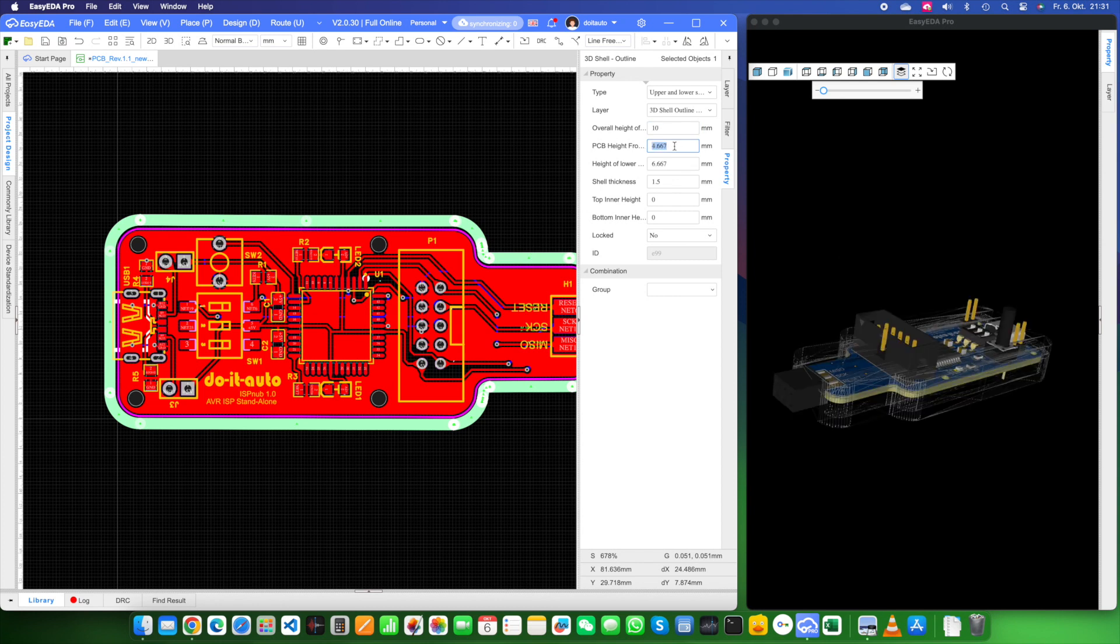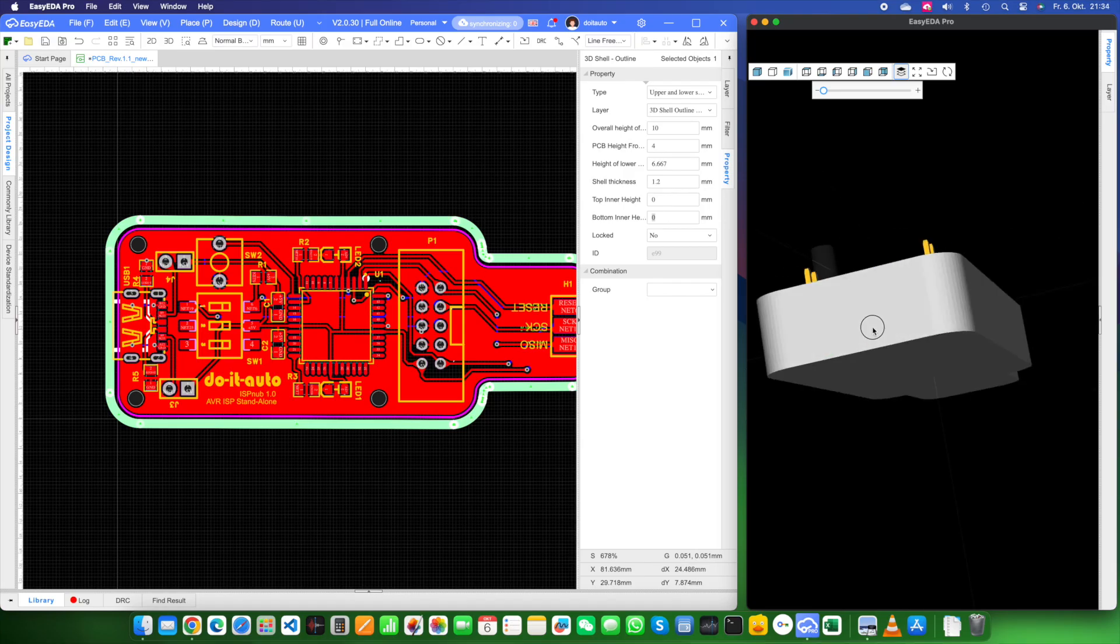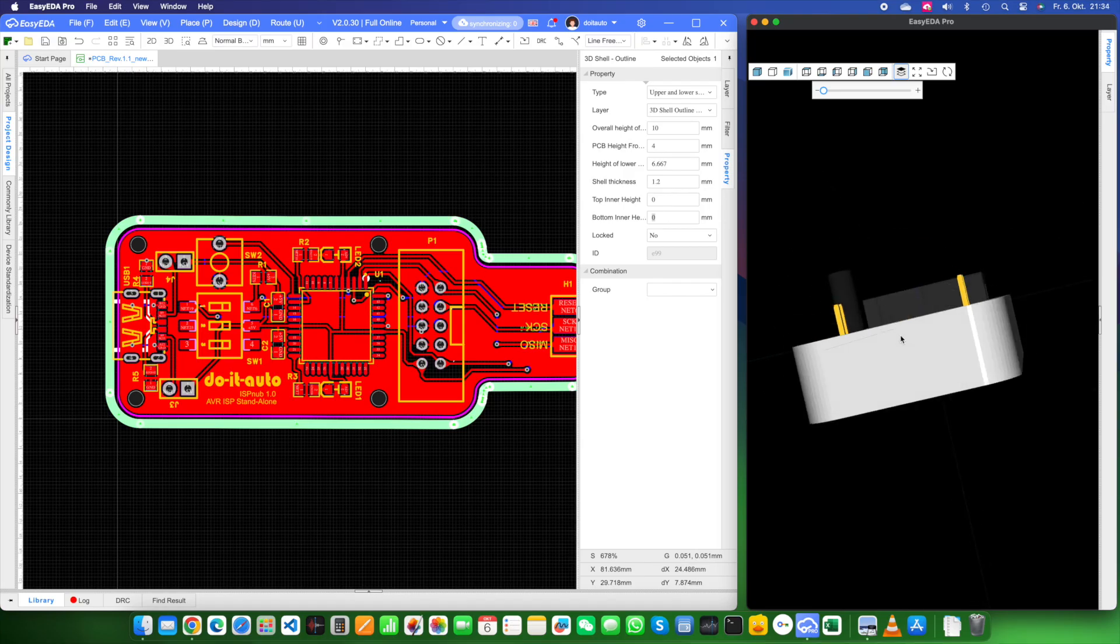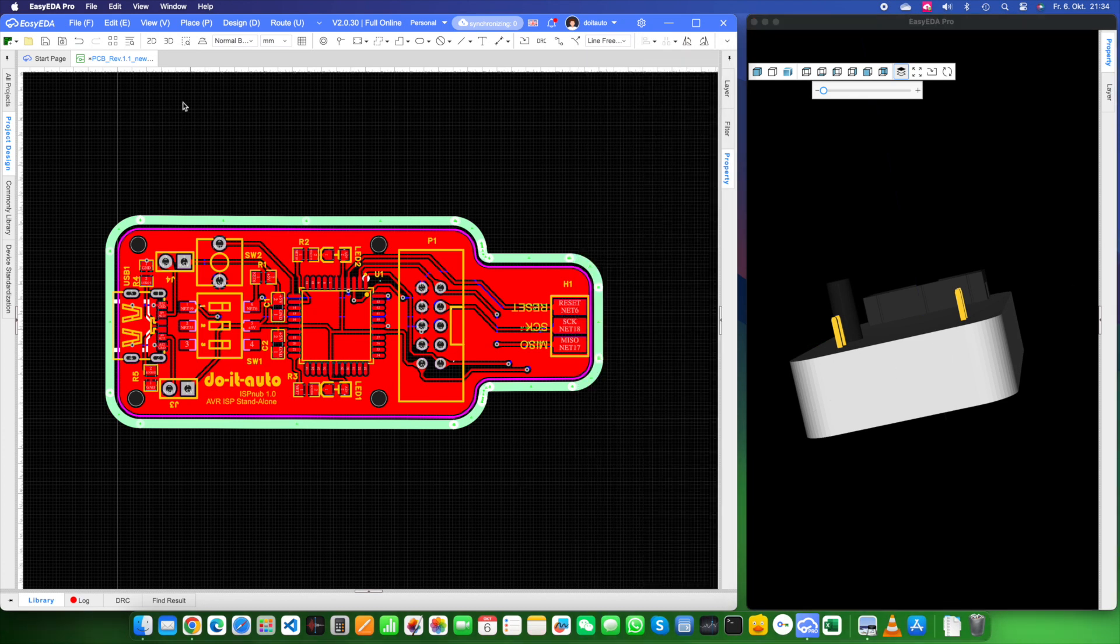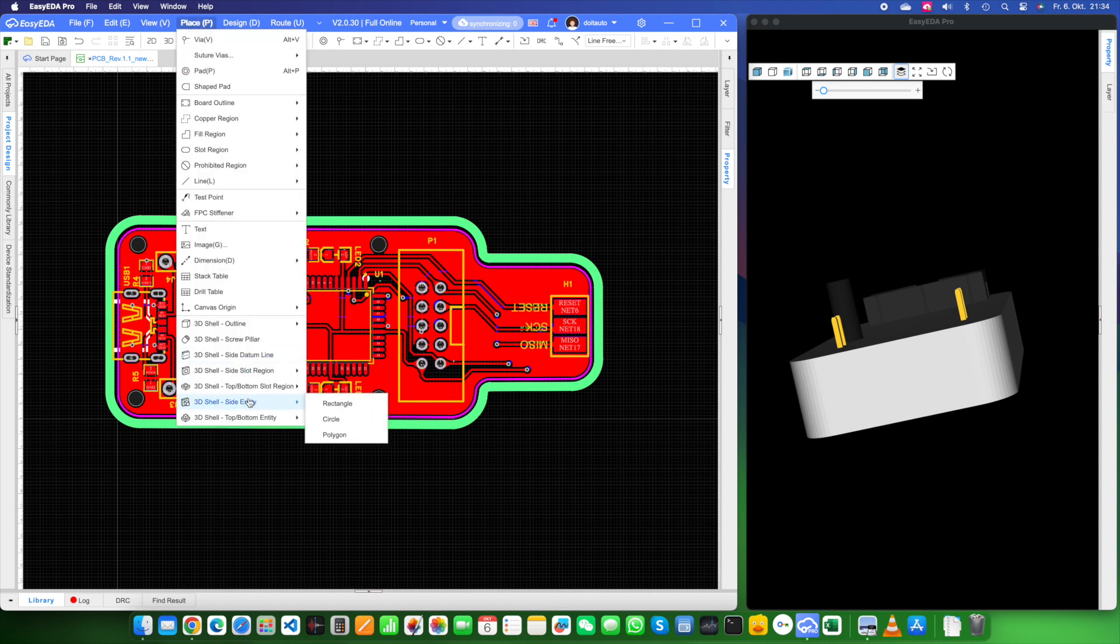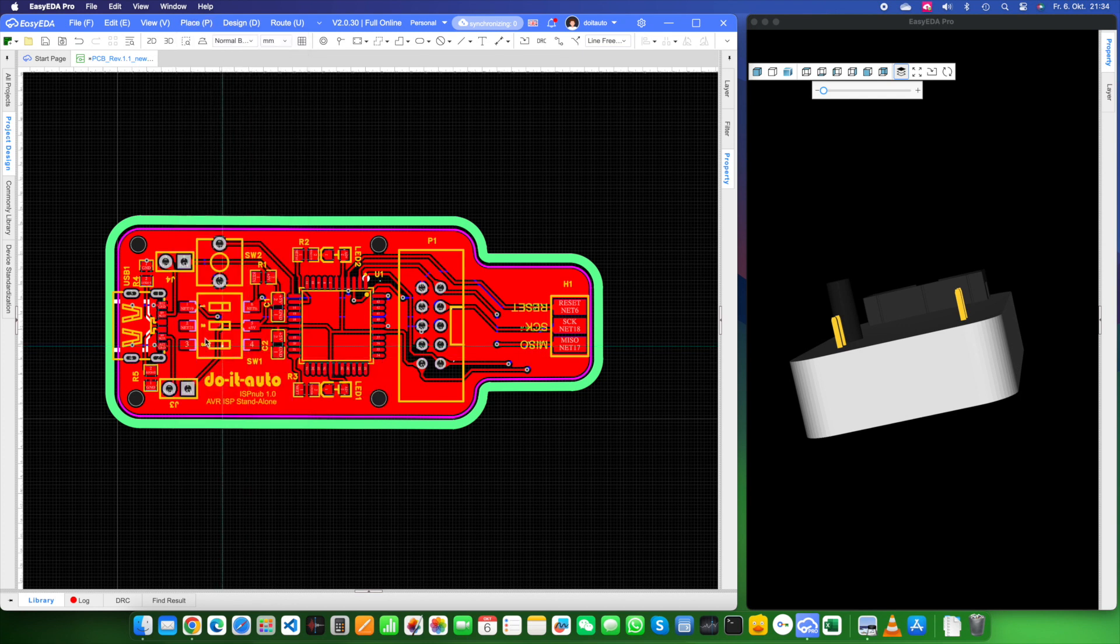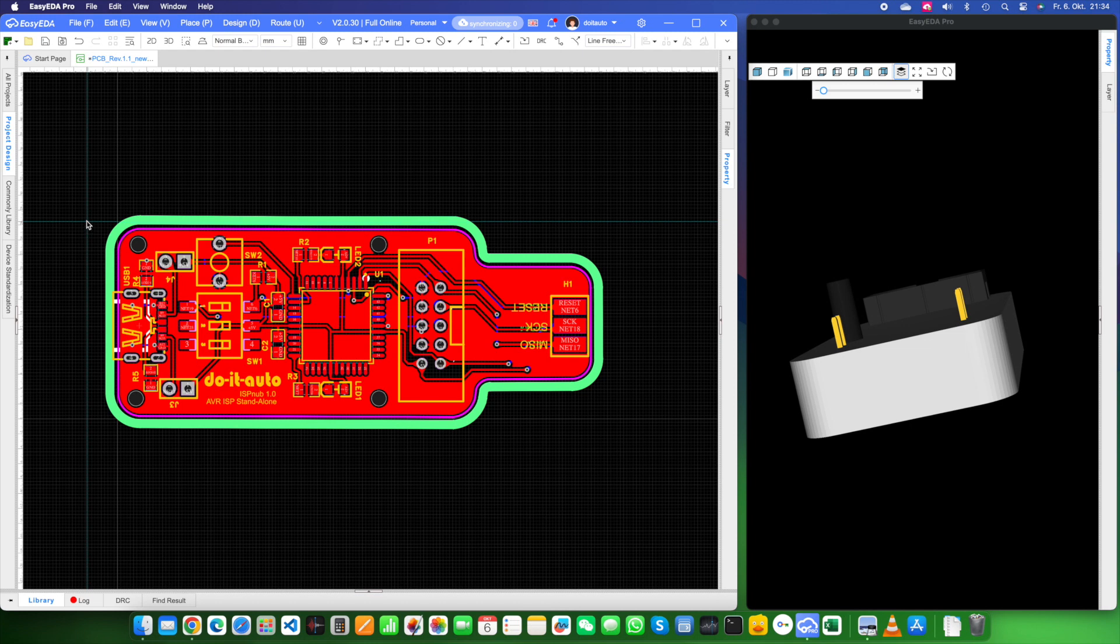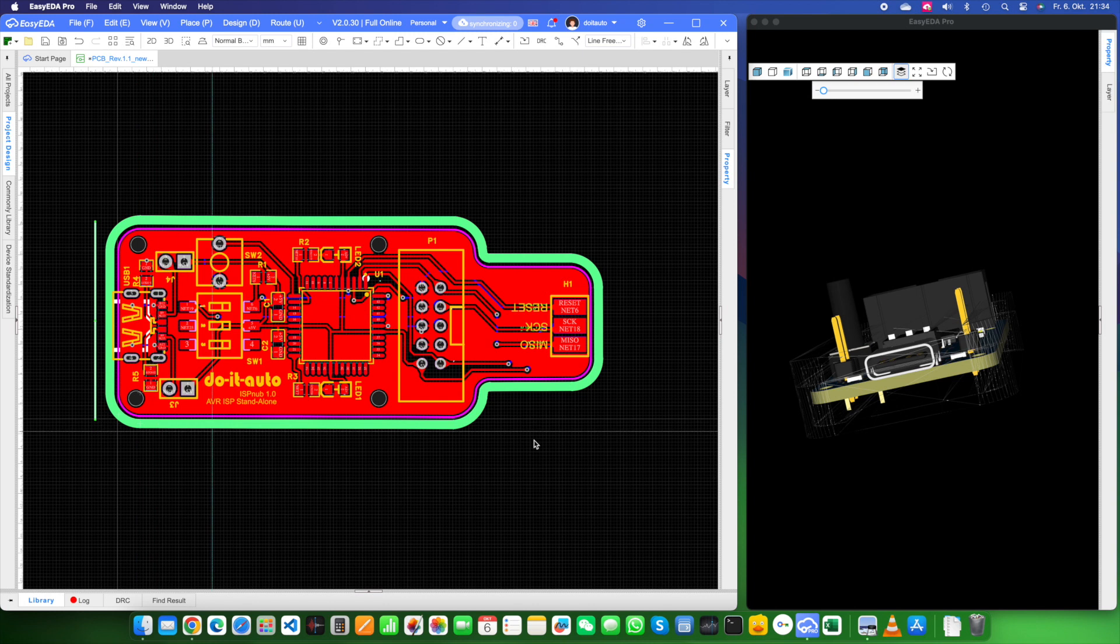Now let's dive into creating cutouts on your enclosure. We'll start with side cutouts for your PCB interfaces like USB ports and pin headers. To create cutouts for things like the USB connector and pin headers, follow these steps. First off, head to the place menu. Then, click on 3D shell slide datum line. Pick the side where you want to place your cutout. Draw a straight line to mark where your cutout should go and leave it be. This sets up the positions for your cutouts on the sides you want them.